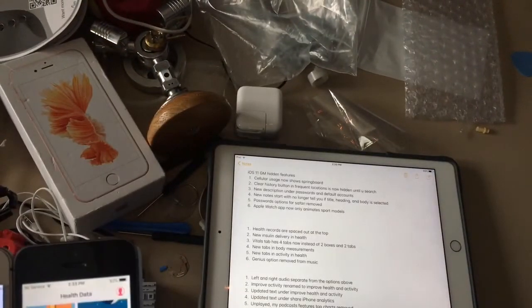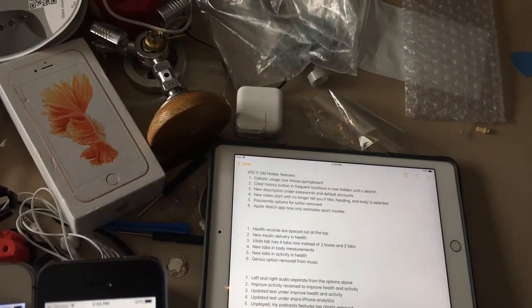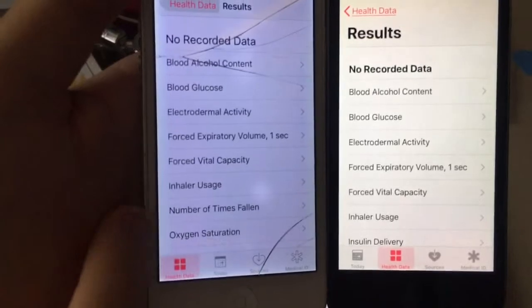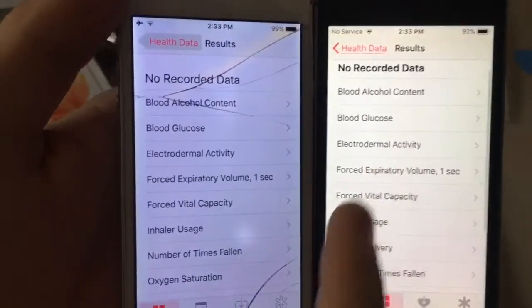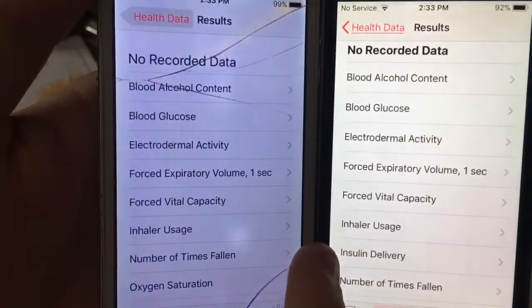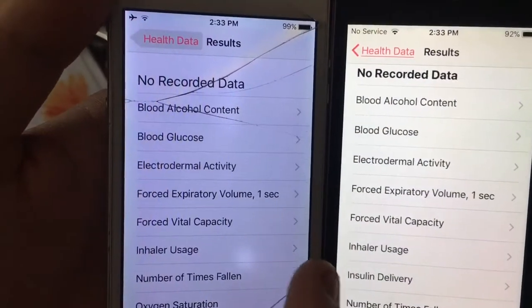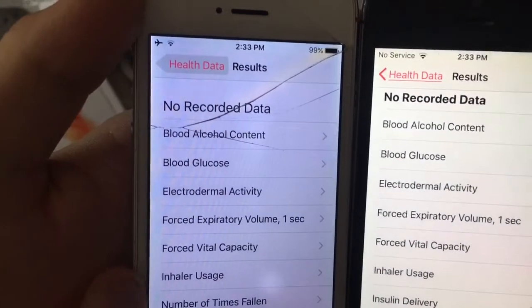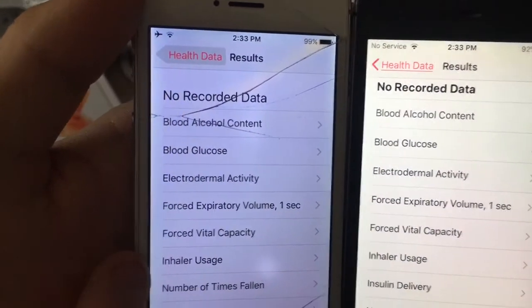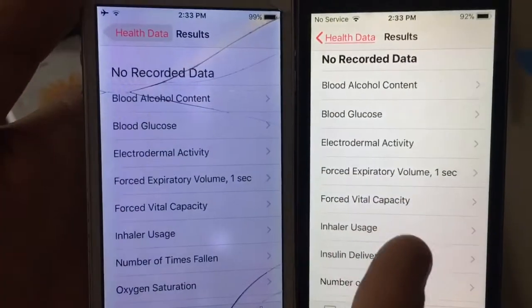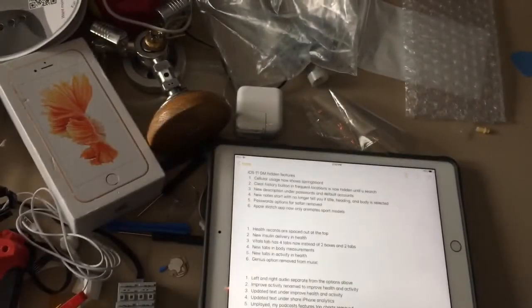Next one is the new install delivery in the results tab. So when we go into the results there's a new install and delivery right here, below inhaler usage now. In iOS 10 it didn't have that, but now in iOS 11 GM it has it.